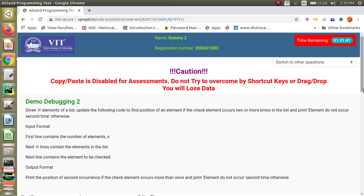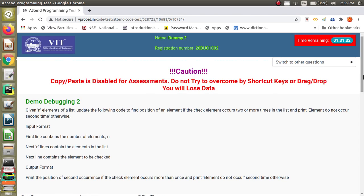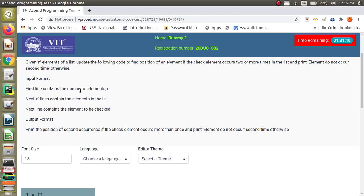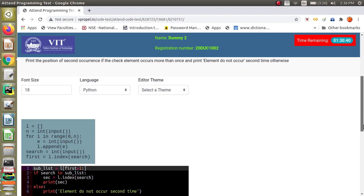In debugging question 2, you are given n elements of a list and need to update the code to find the position of an element if it occurs two or more times, otherwise print that the element does not occur a second time. The input format specifies: first line is the number of elements, next n lines contain the list elements, and the last line contains the element to be checked.